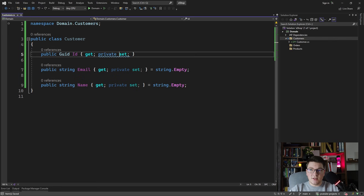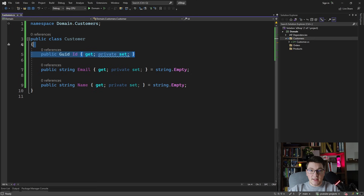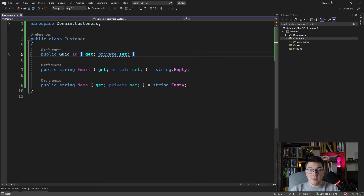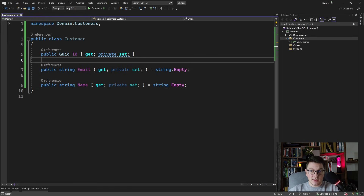We're also going to give the ID a private setter. The customer is an entity, which is why I introduced an ID to uniquely identify it inside our domain model. The ID also allows us to reference this entity from other entities or aggregates. All of our setters are private because we don't want the entity to be changeable outside the scope of the customer class. To change the email or name, we expose a method on the entity that the application layer can call.